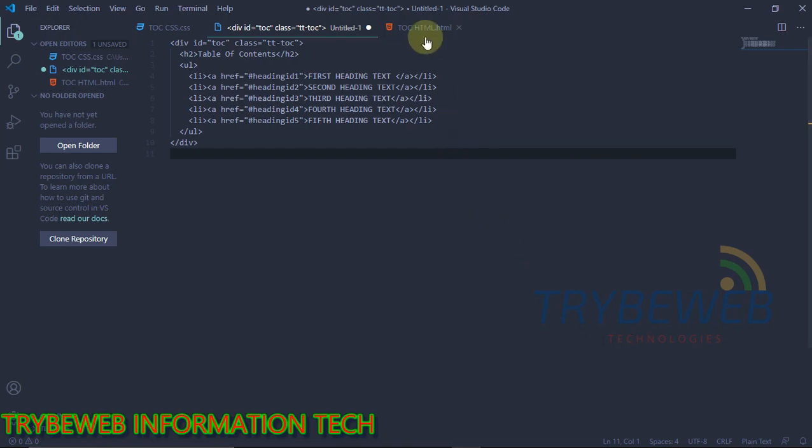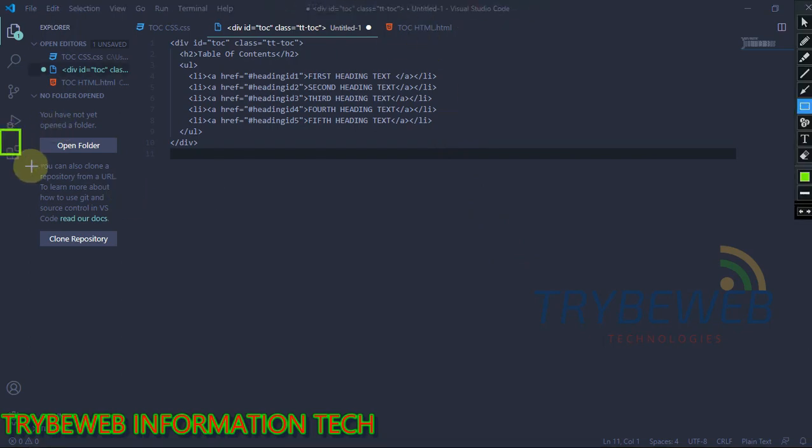To find and install extensions on Visual Studio, you have to click on the box on the left side of your screen.